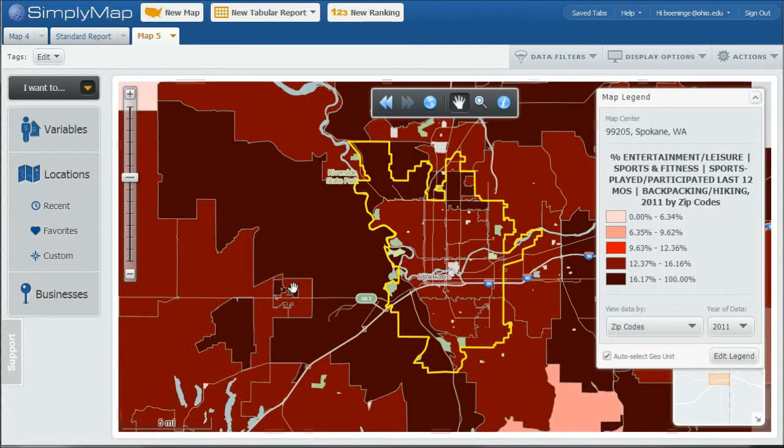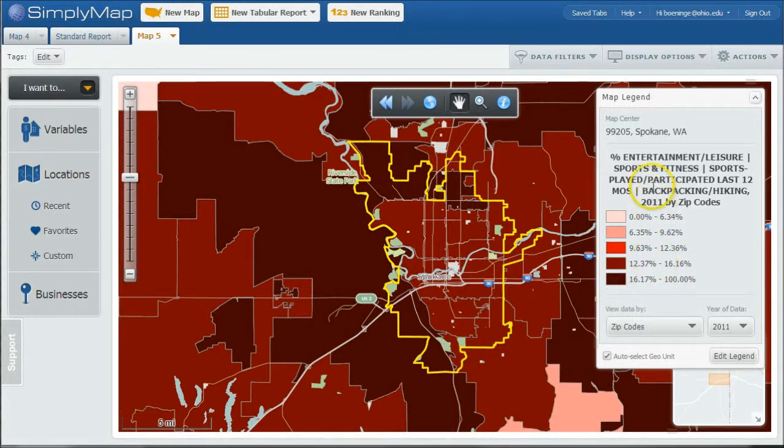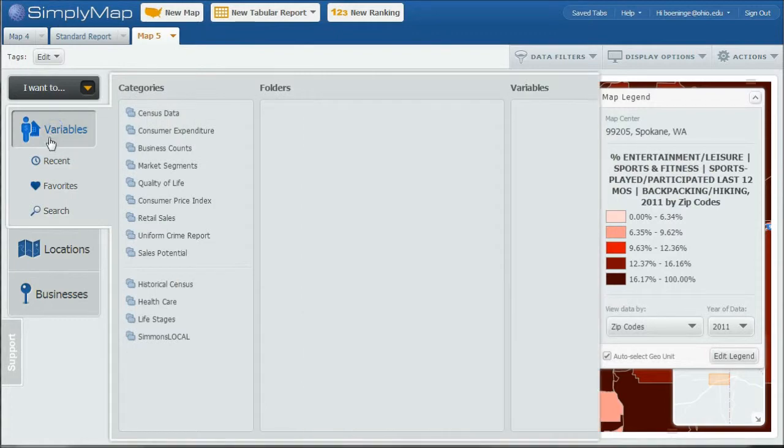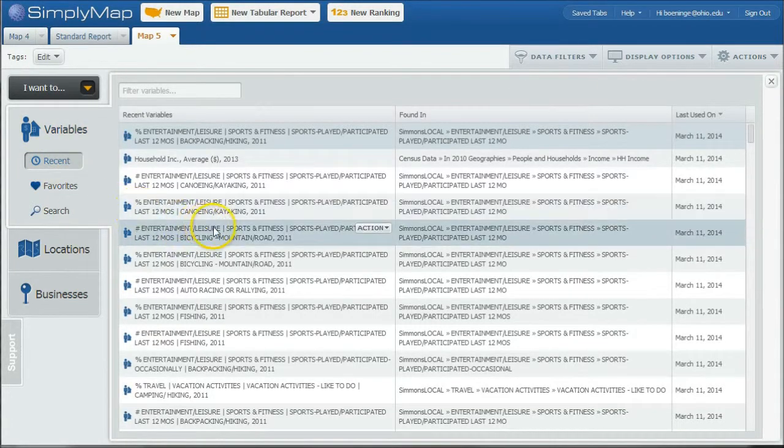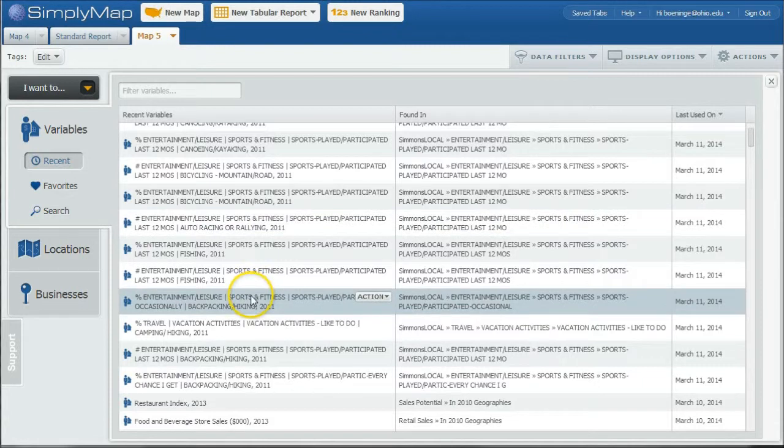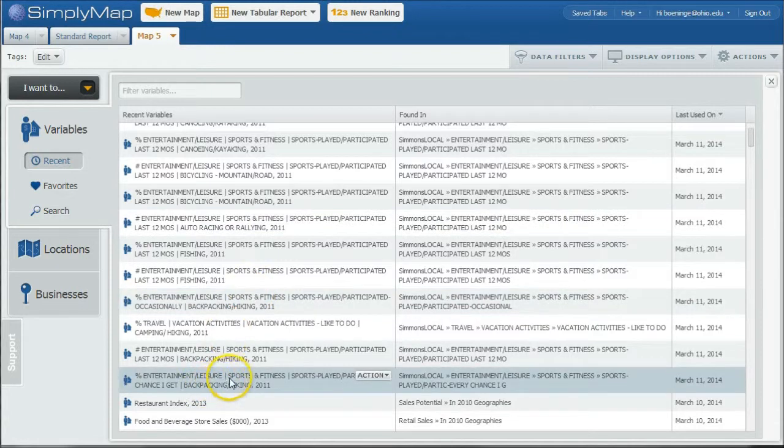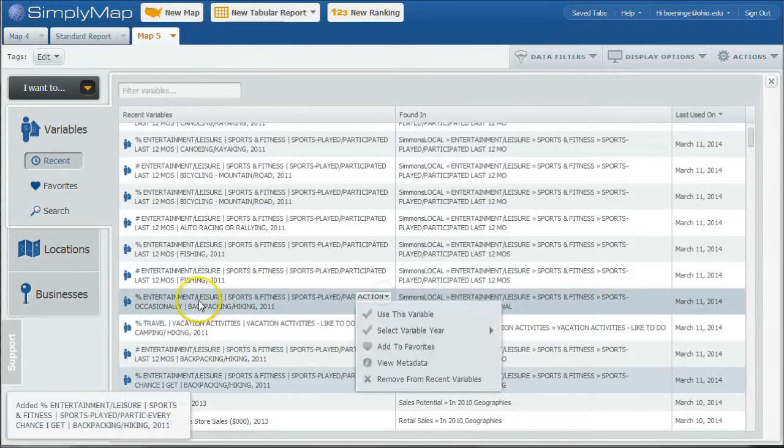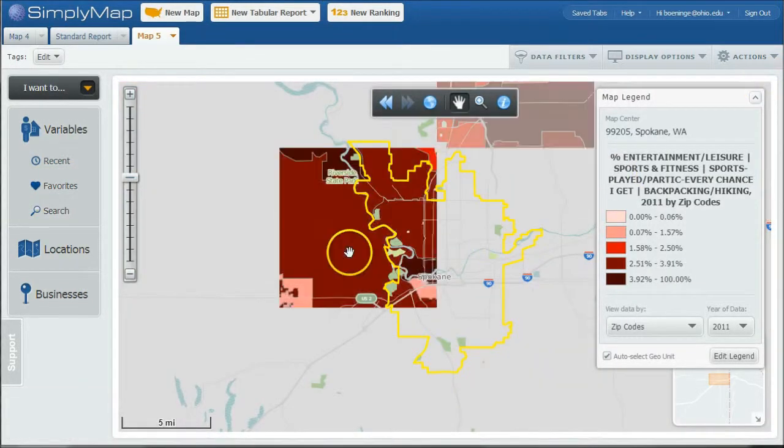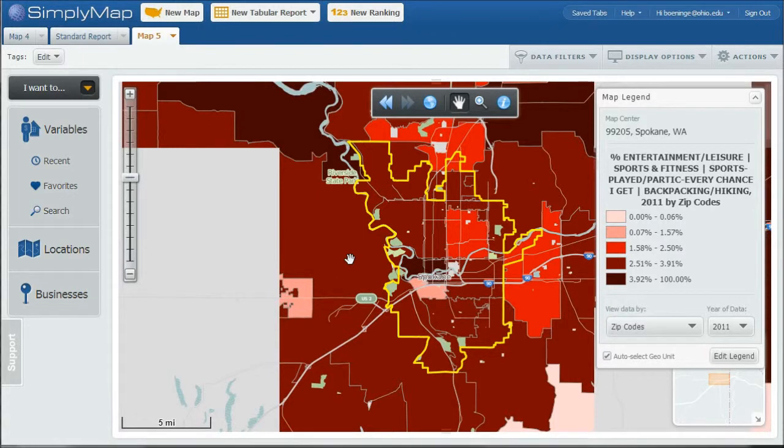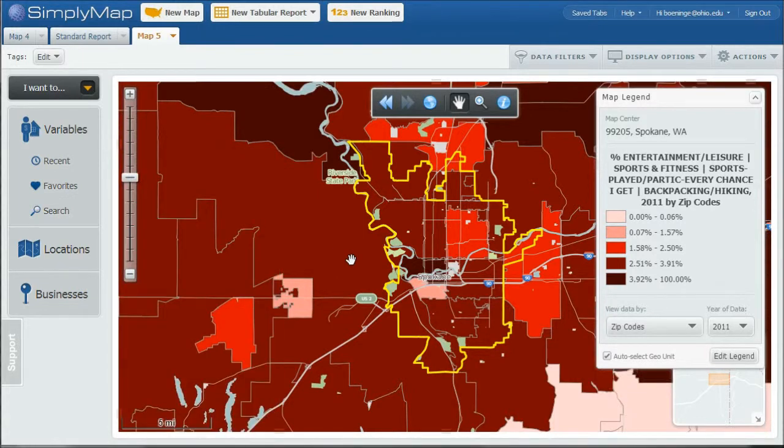And so it looks like most people are in the 12 to 16 percent category. Now this is something we looked at, we looked at percent who went hiking in the last 12 months. So we might want to change this, change the variables, to Recent, and let's say something that maybe percent who go hiking every chance they get. Let's use this variable, and we'll probably see a little bit different breakdown in the colors there.